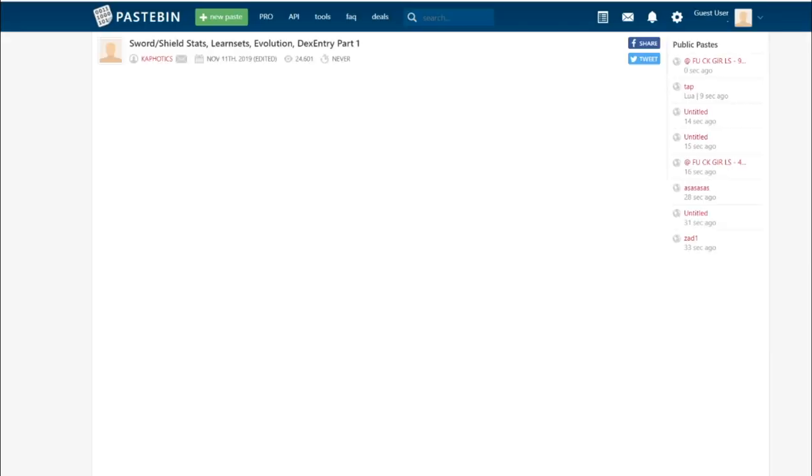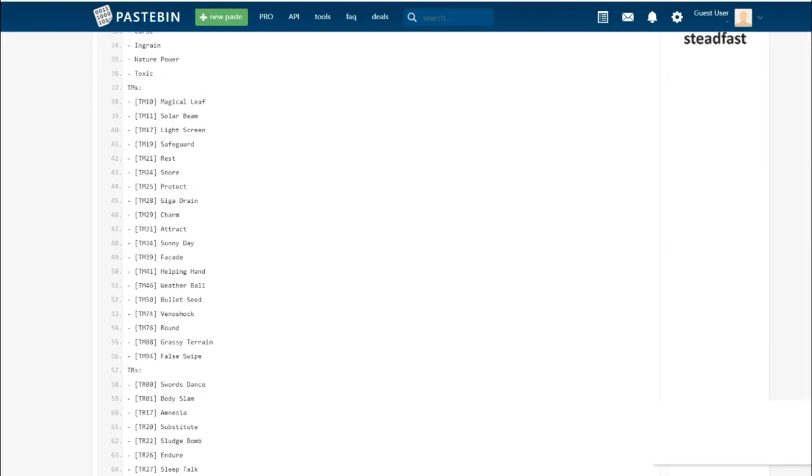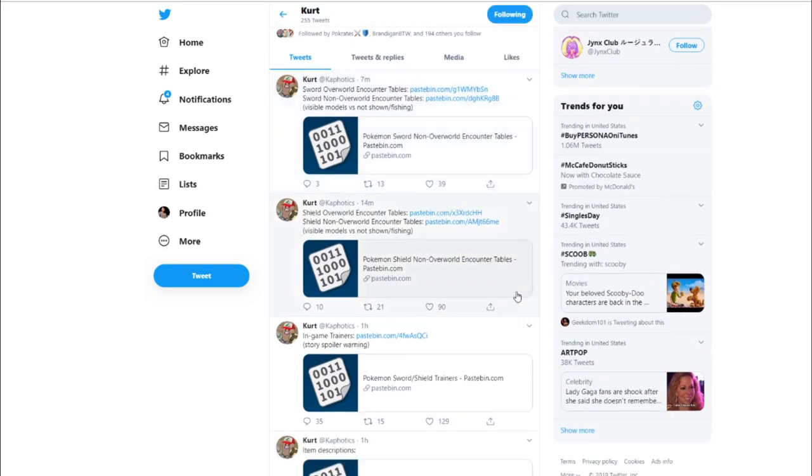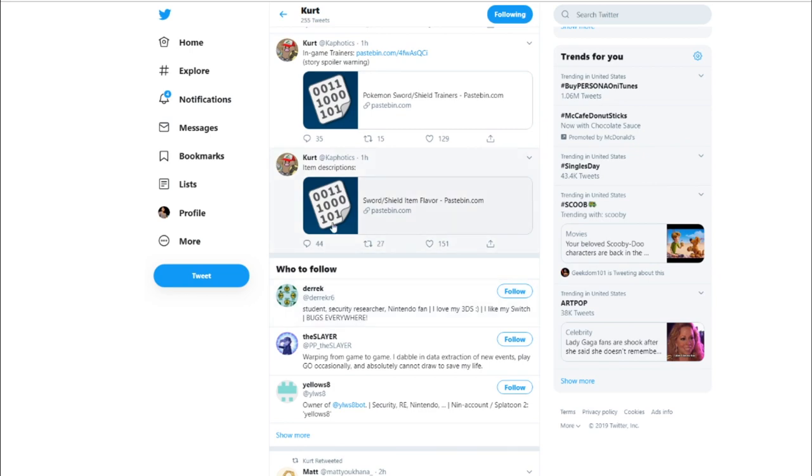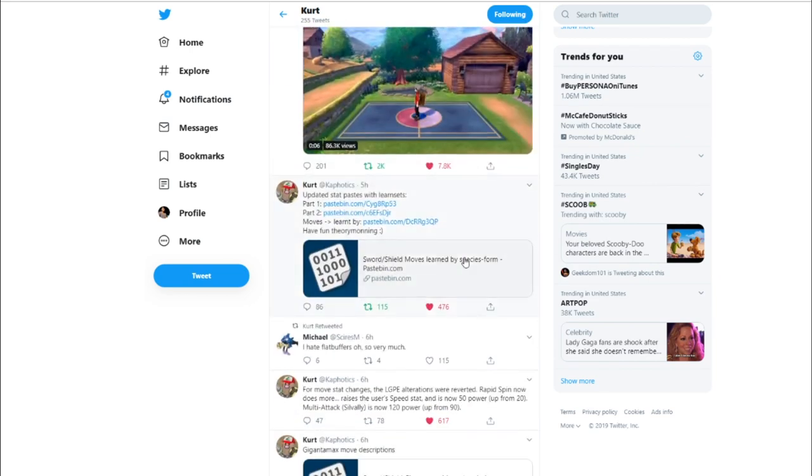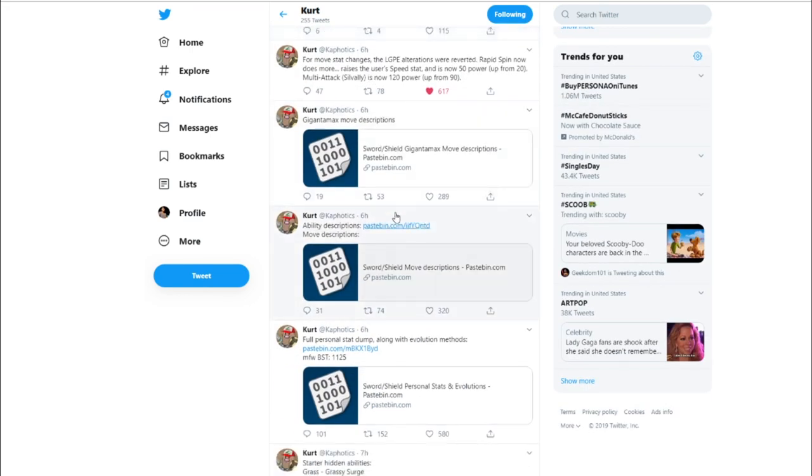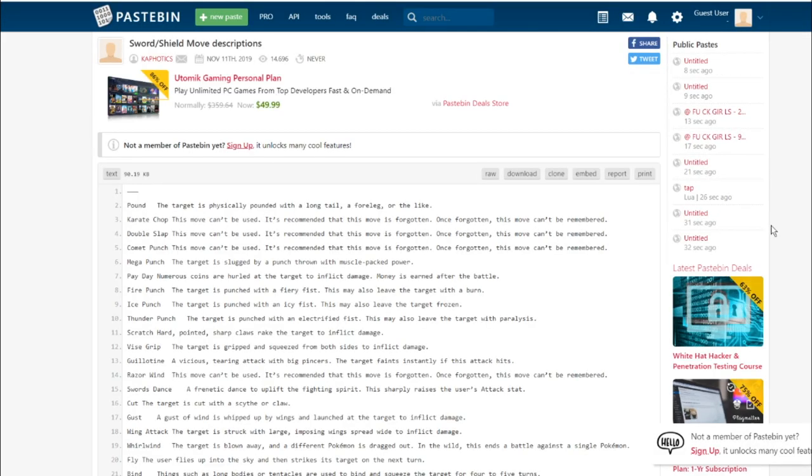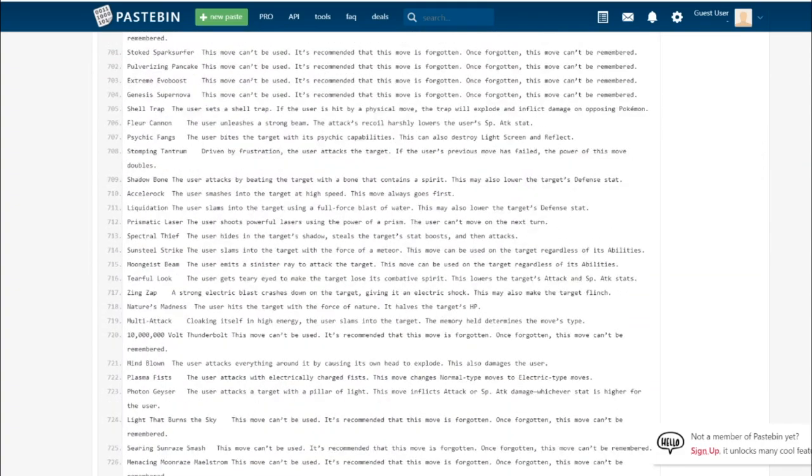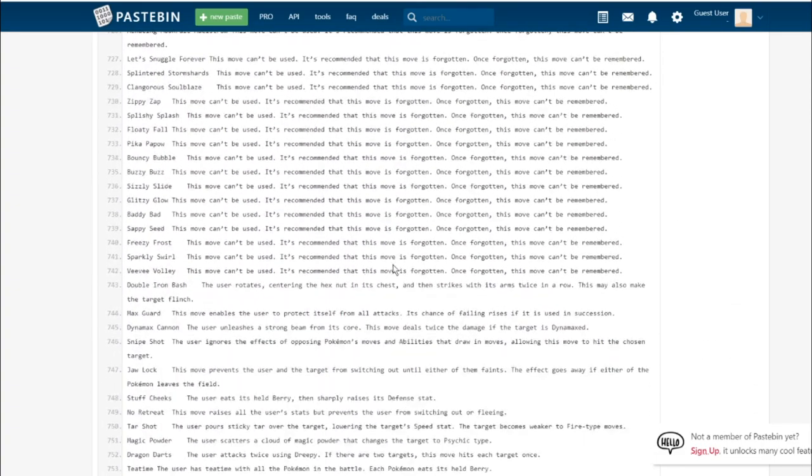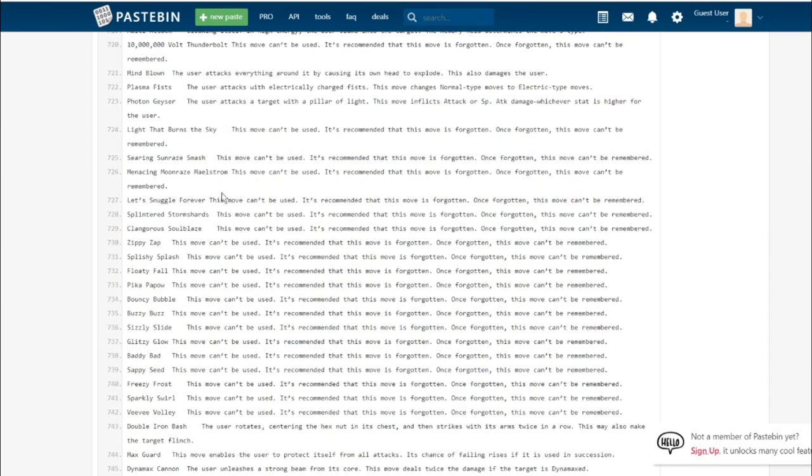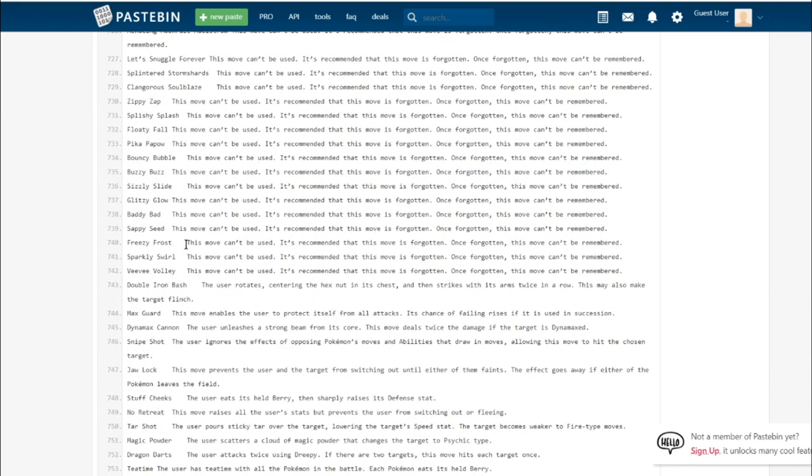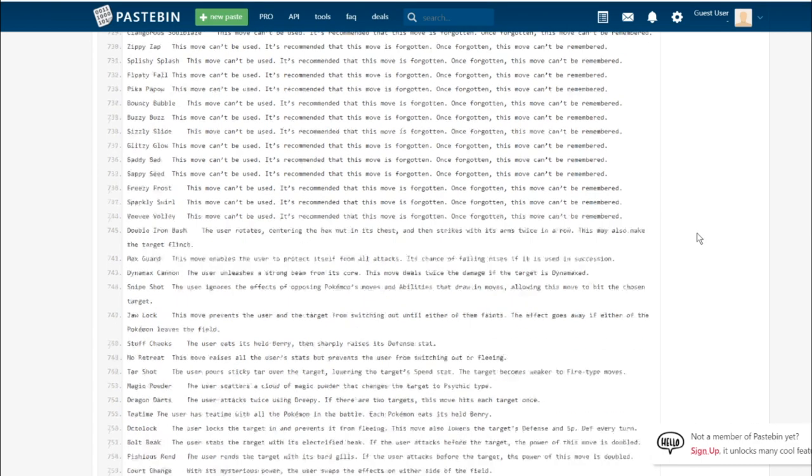Let's go ahead and skip over, well I guess we'll go over the Dynamax moves real quick. We have Max Guard. This move enables the user to protect itself from all attacks. Its chance of failing rises if it's used in succession. So basically it's just Max Protect. Maybe Dynamax moves' secondary effects can go through Protect, so Max Guard is going to prevent any of that from happening.